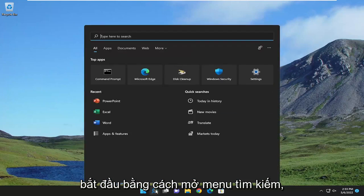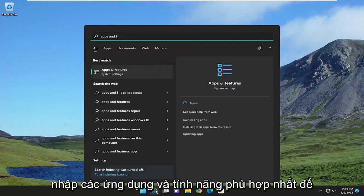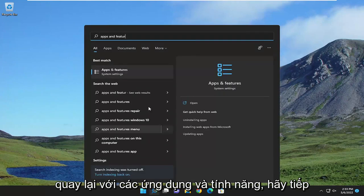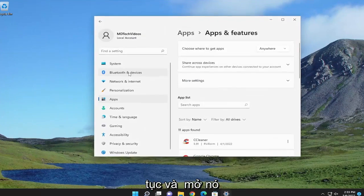So we're going to start off by opening up the search menu. Type in apps and features. Best match should come back with apps and features. Go ahead and open that up.